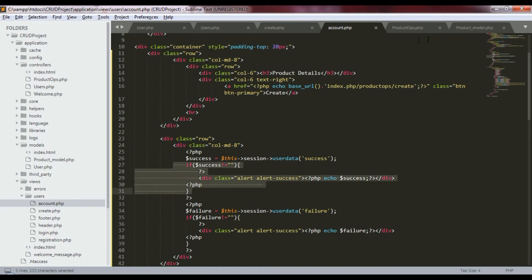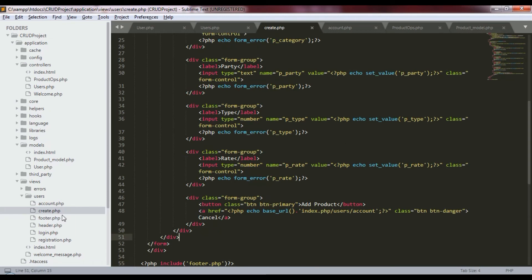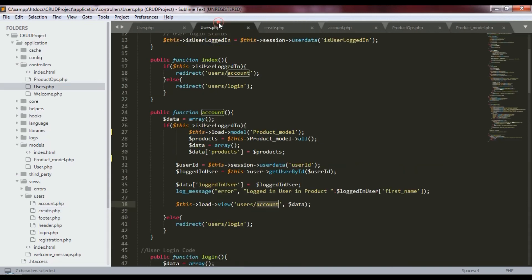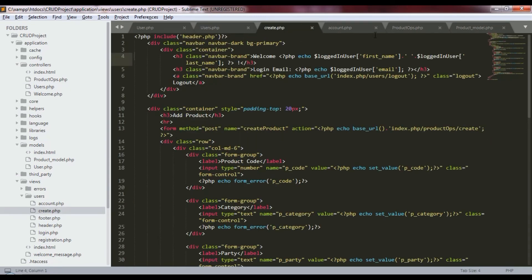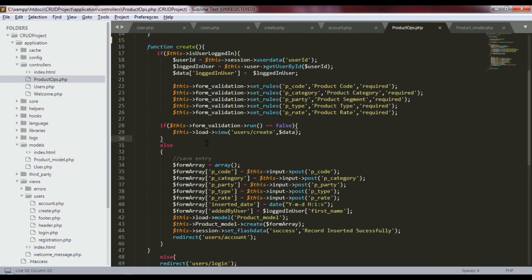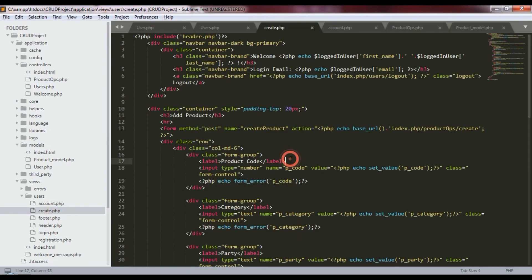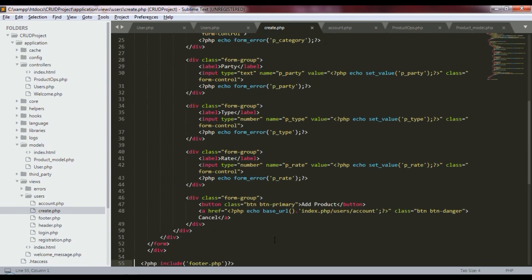So that's how we create a product in the database. Now let me also show you the create page. In the product ops controller, if validation is false, we route to the user/create view. In that view, we have all the required input fields — category, party, and others — that the user fills in before submitting.